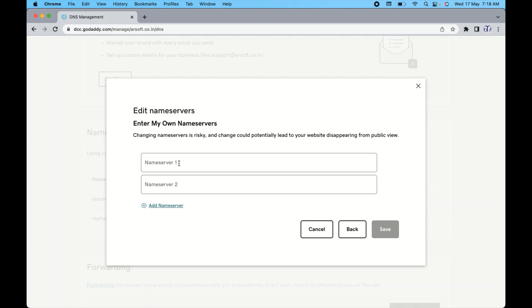So you can just enter both domain name servers here respectively and click on the save option and it will change the domain name server.